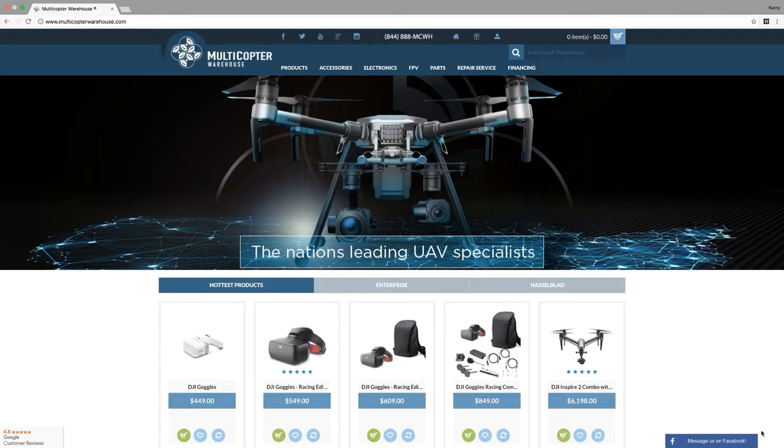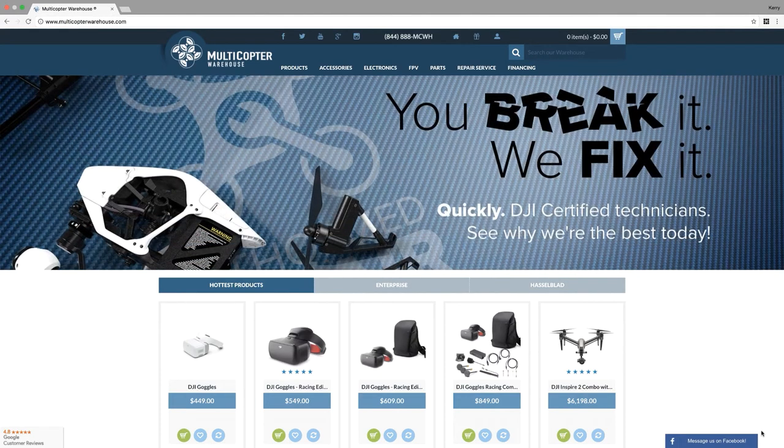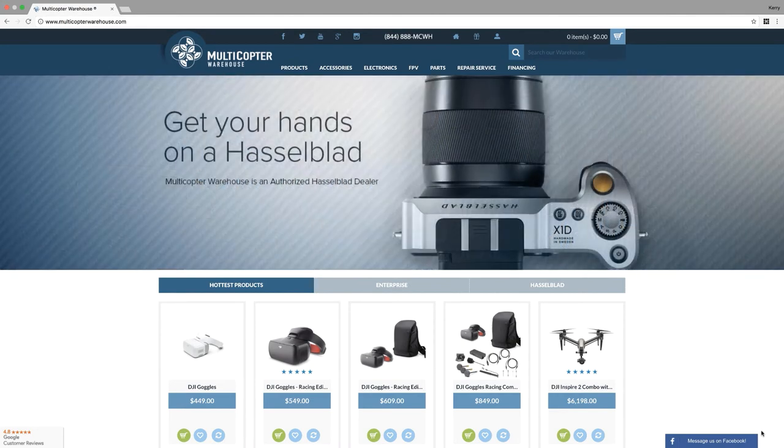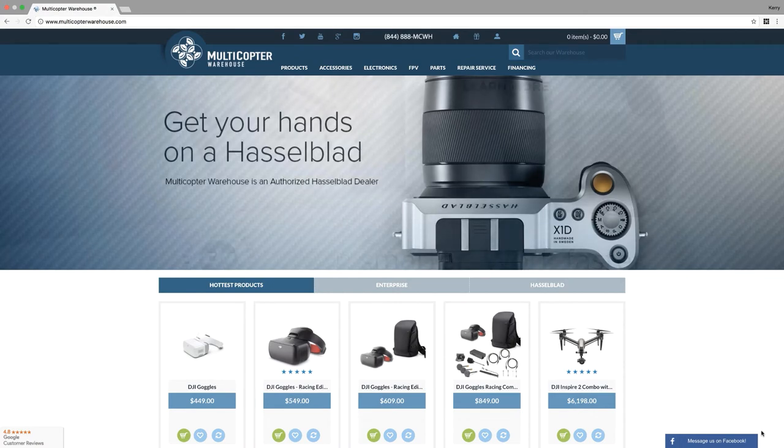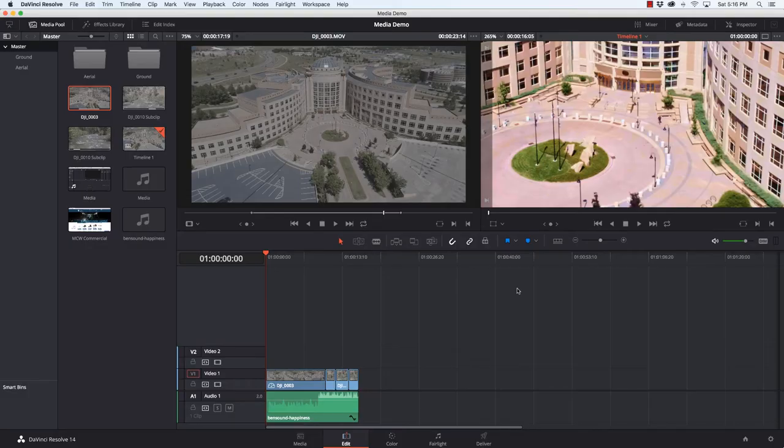For all your DJI needs, turn to the experts at MulticopterWarehouse.com, the number one authorized repair center in the United States. See why Multicopter Warehouse has been voted number one time and time again at MulticopterWarehouse.com.